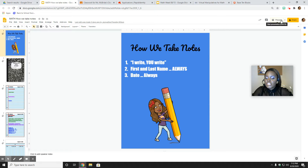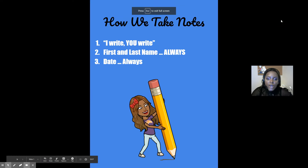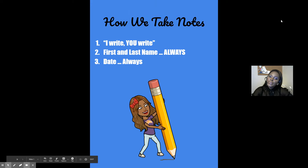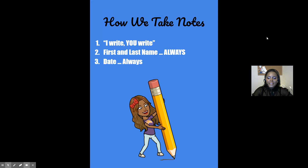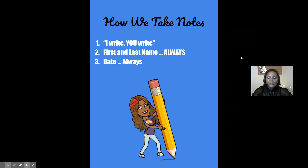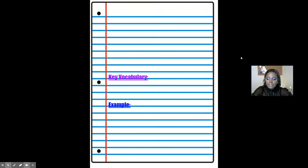Remember, first things first — whenever we tackle a new lesson standard and target, we always got to make sure that we take good notes. So when I write, you write. First name — you are a pronoun, so make sure those capitals are in there — and always, always the date. So here's my name and there's the date.